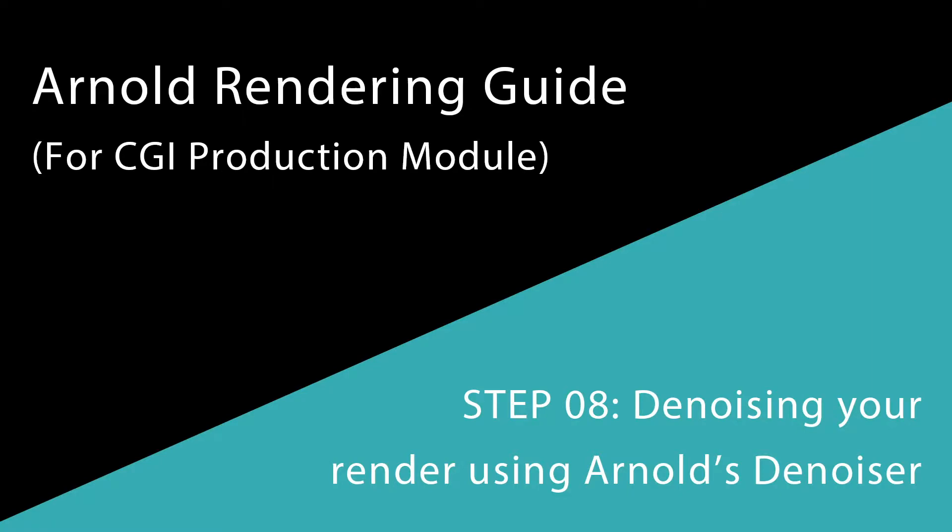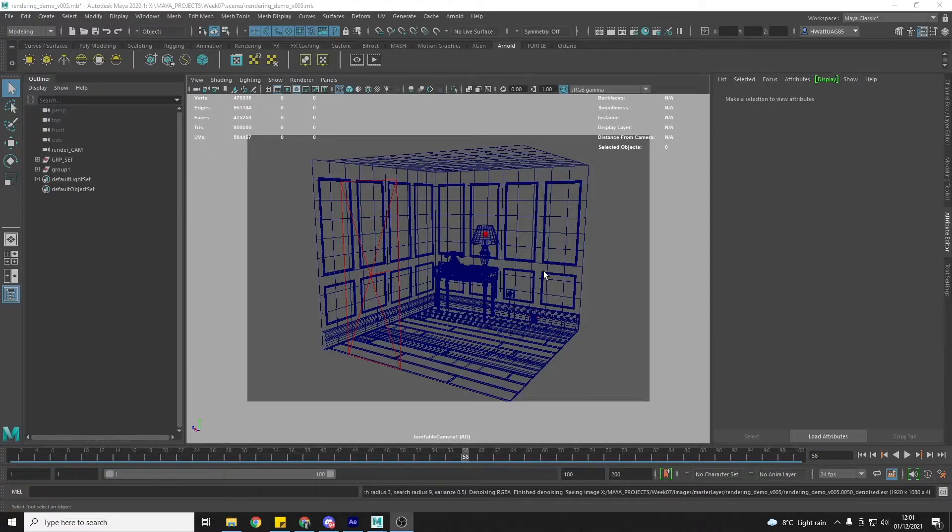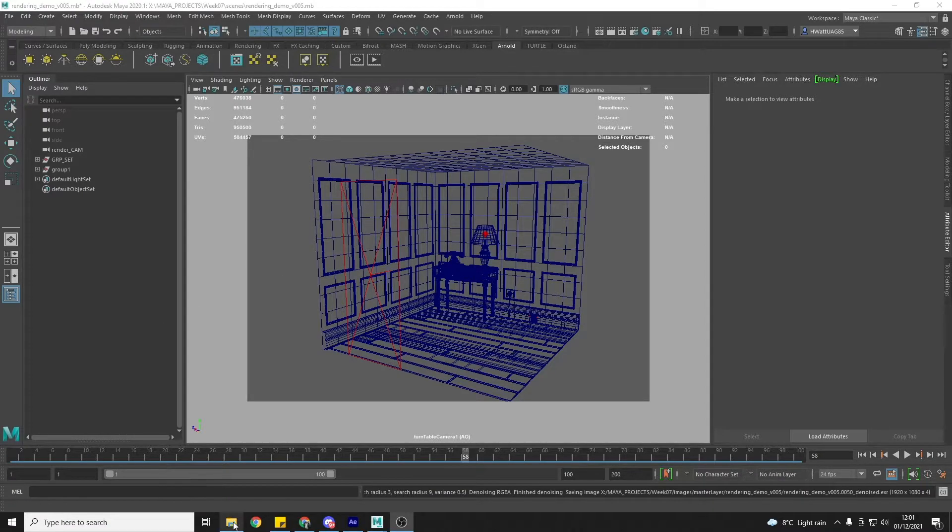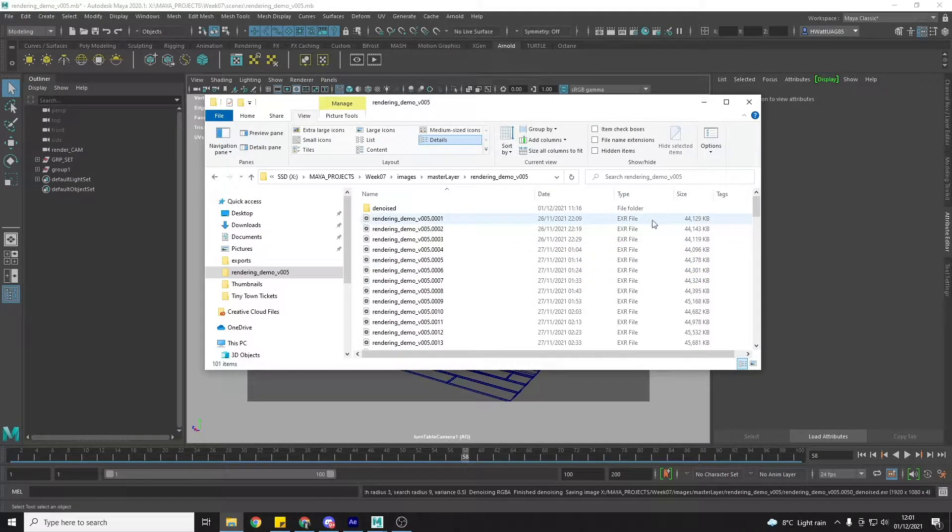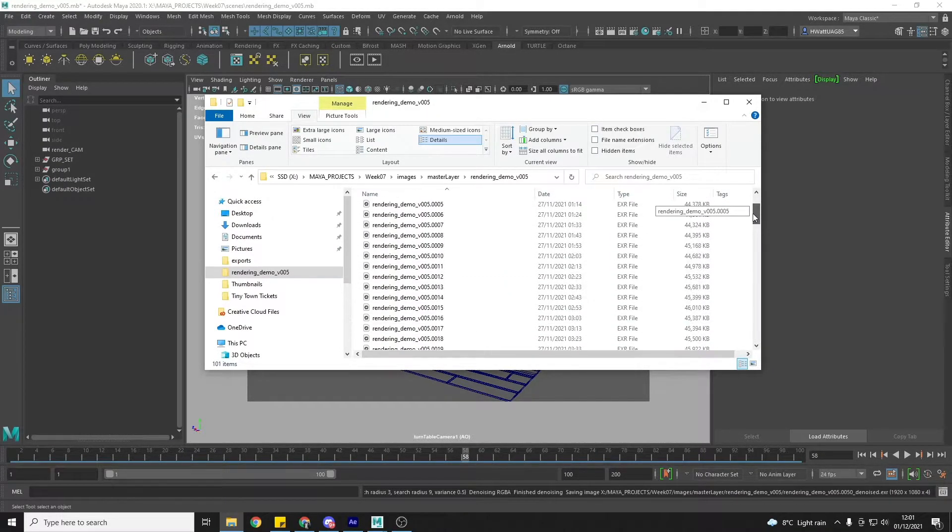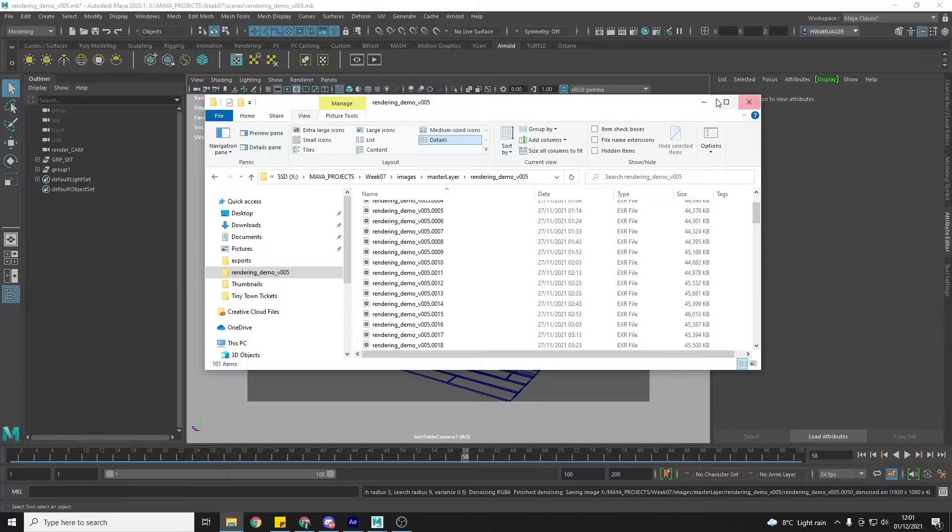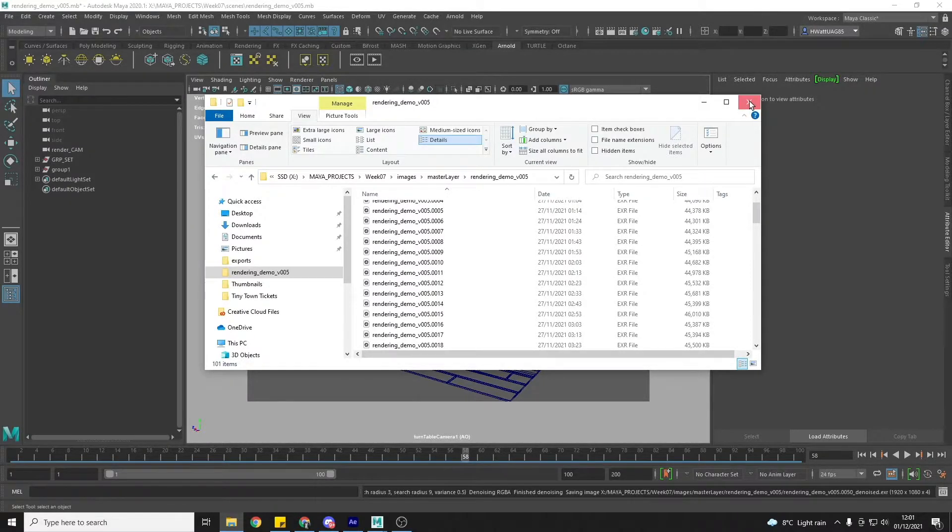This is step 8 of the beginner Arnold rendering guide and at this point you have actually rendered out your frames and you have your EXR files here. And the next step is going to be running these through the Arnold denoiser.